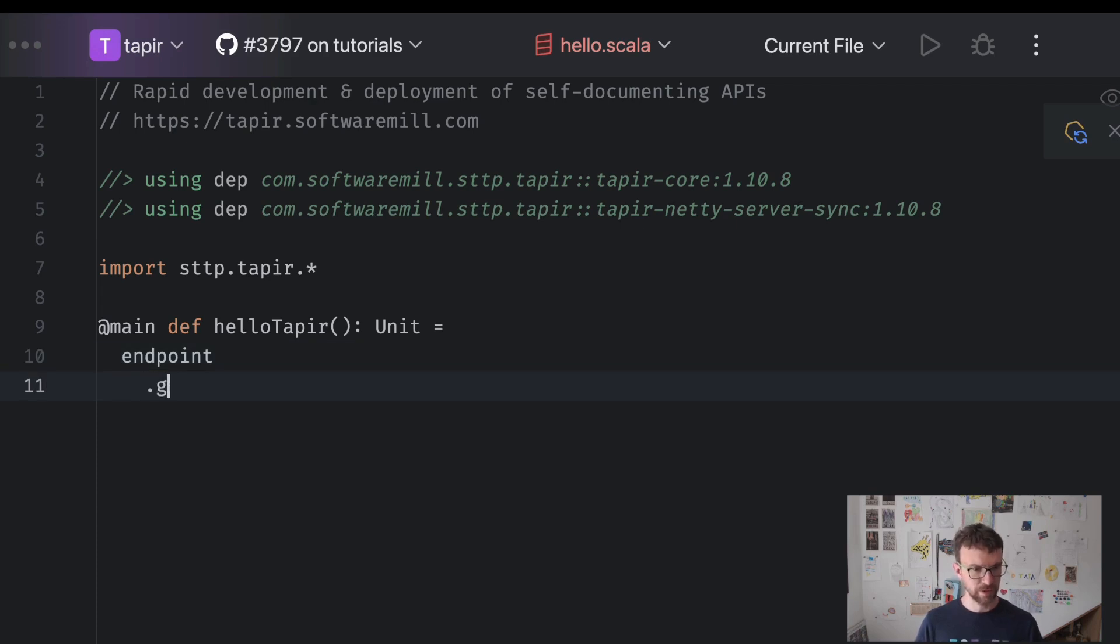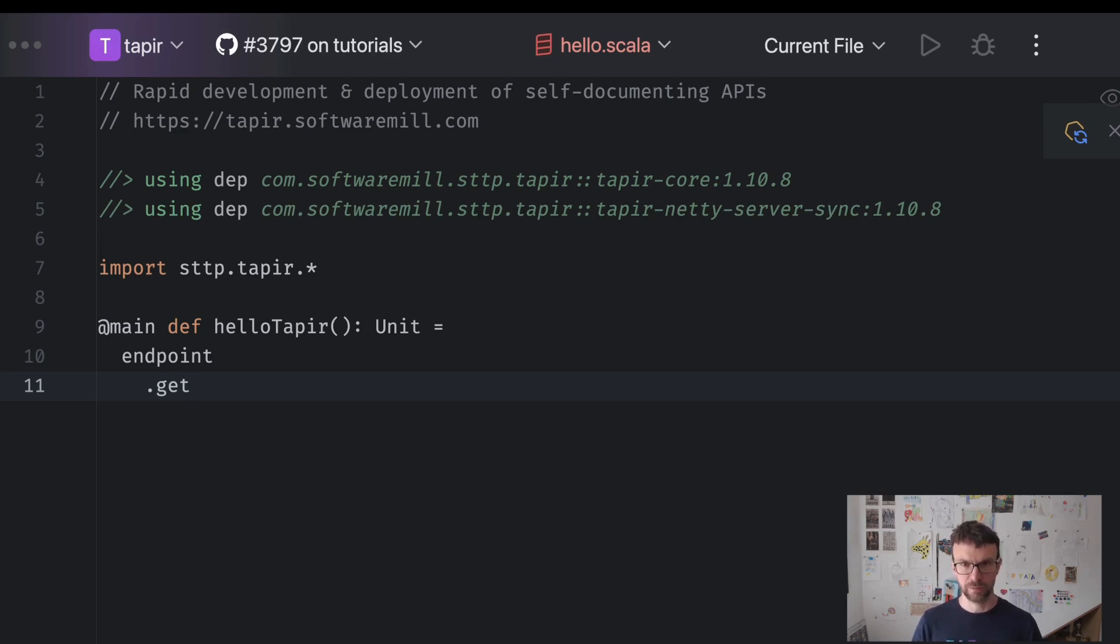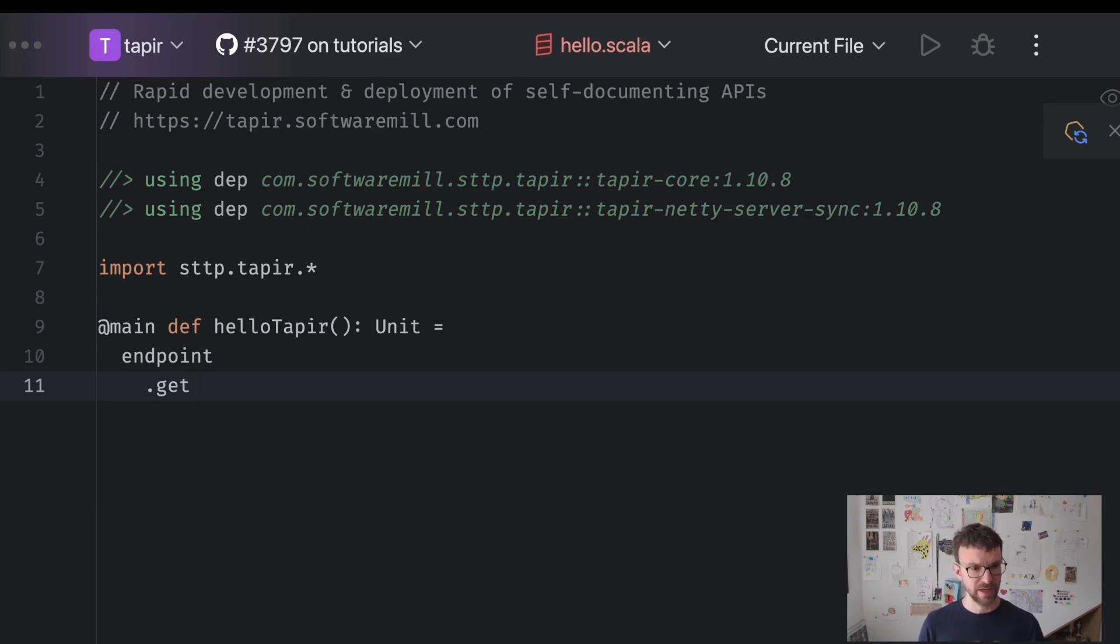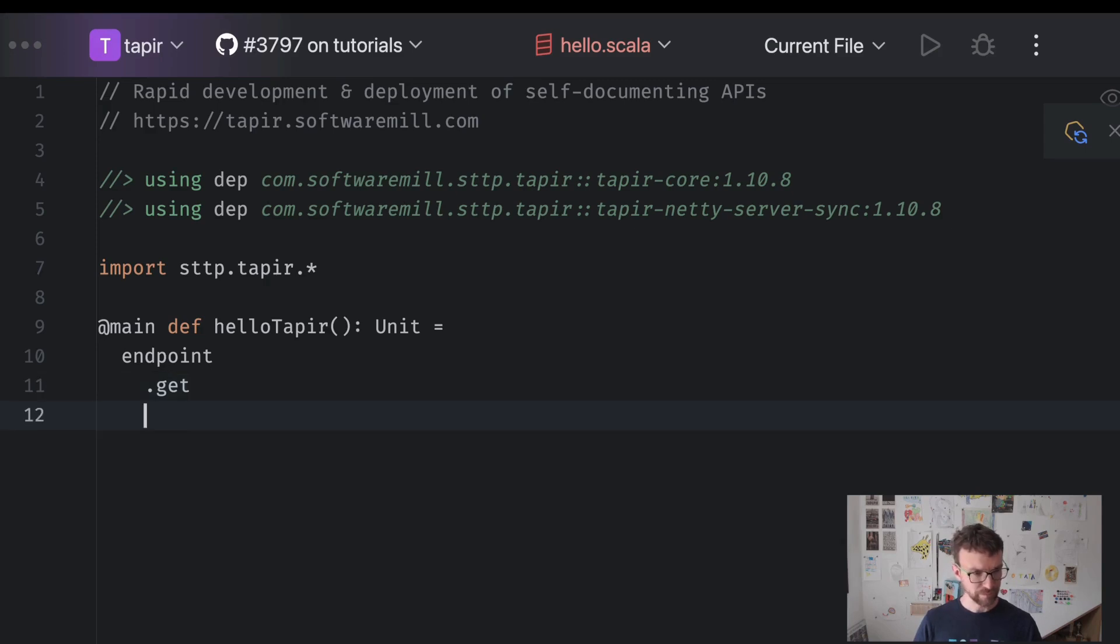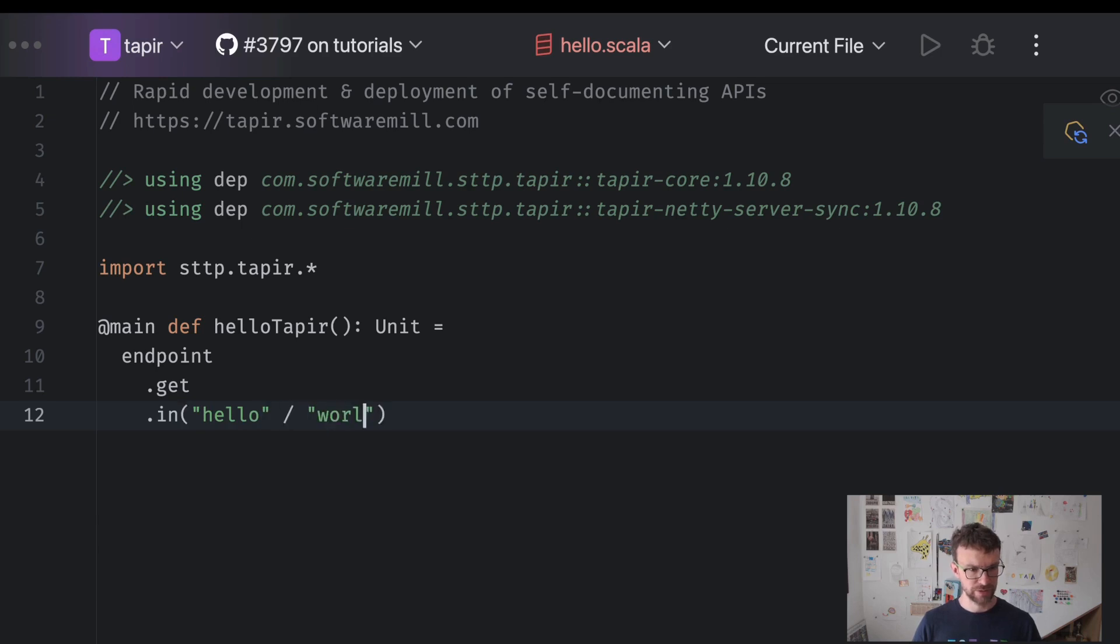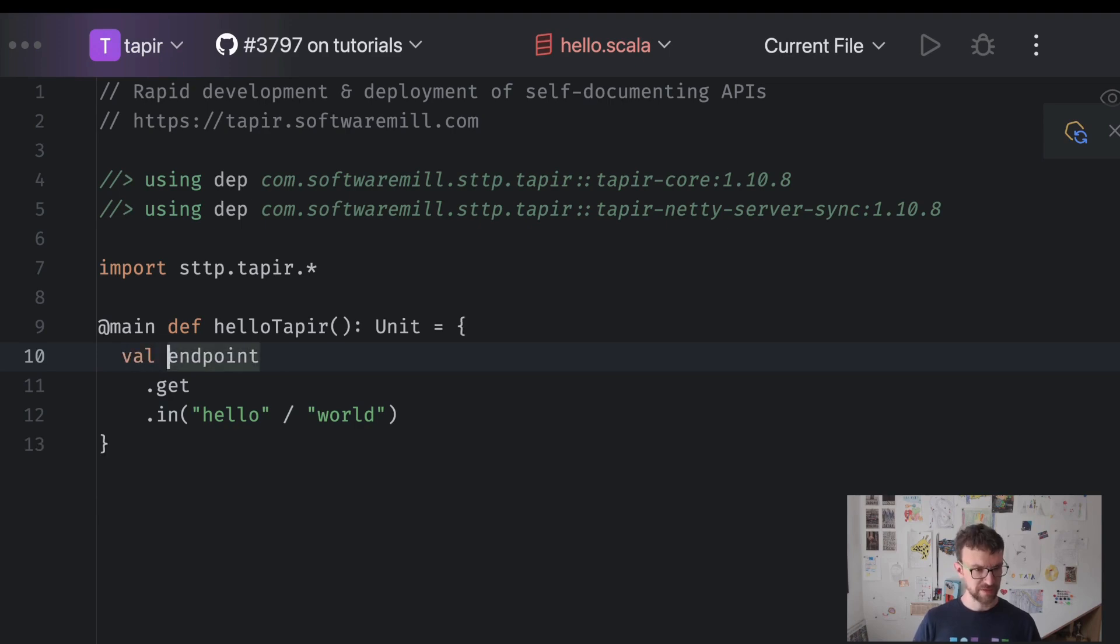So we will say that the endpoint corresponds to the get method. So it's a constant input. It's a requirement that this endpoint will match the request if the request is a get request. We'll also say that it should only match the Hello endpoint.